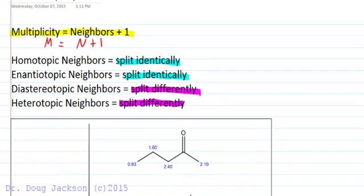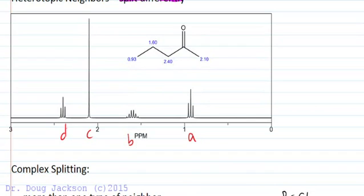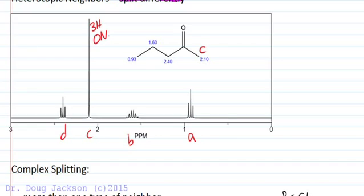Let's look at a simple example and label our spectrum with A, B, C, and D for four observable signals. Methyl protons next to an allylic position will shift to this position — 3H here, integration of three — and these are going to be C. A singlet means zero neighbors because one minus one is zero, so zero neighbors here for the singlet. These three are also homotopic.